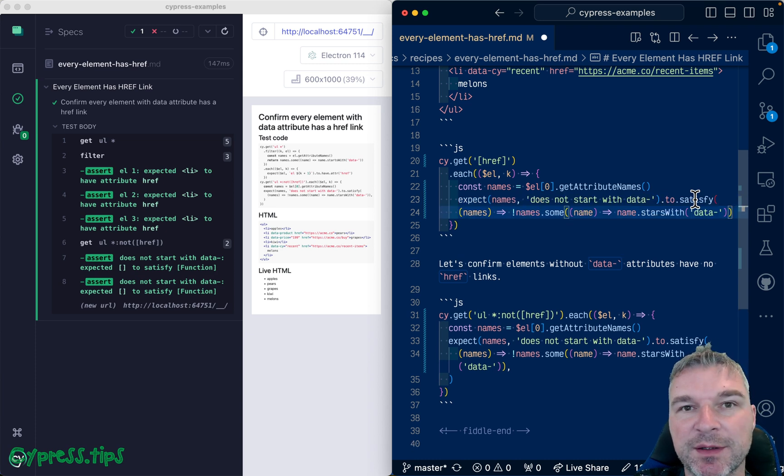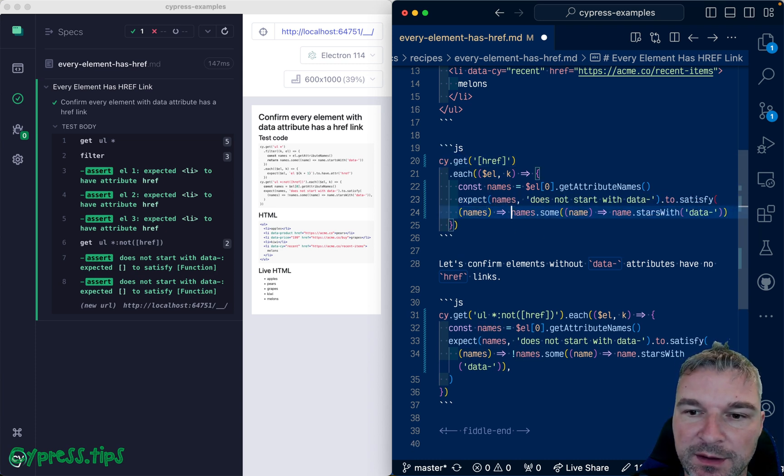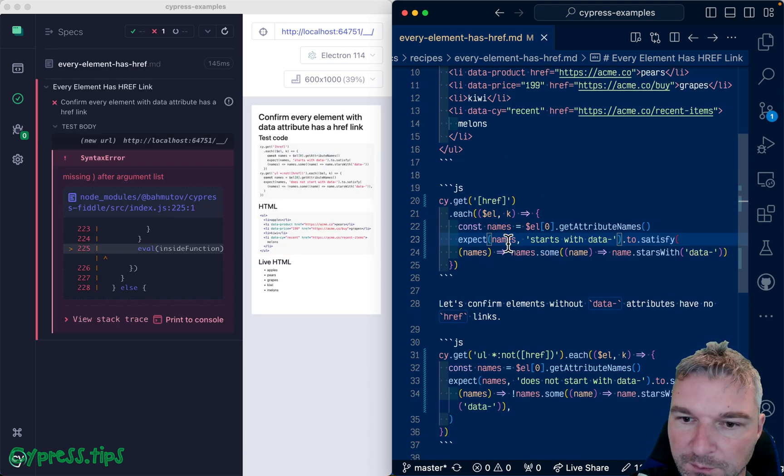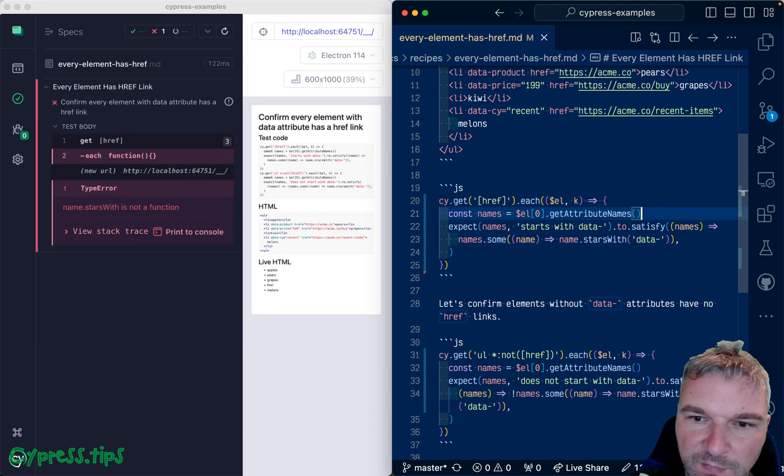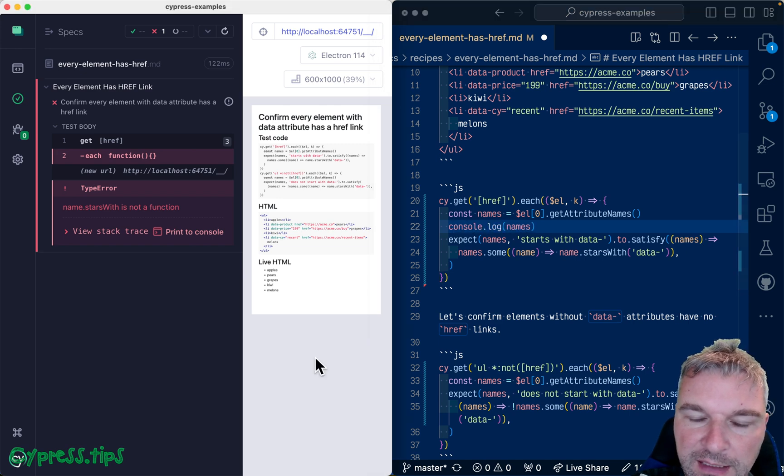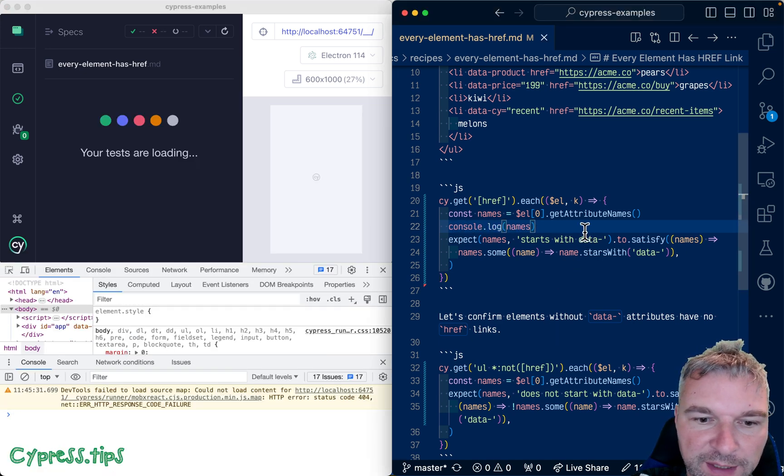So you would reverse this and then the selector is much simpler. Something like this. Missing. Right here. We can print the names just to see what we have. cy.log names.